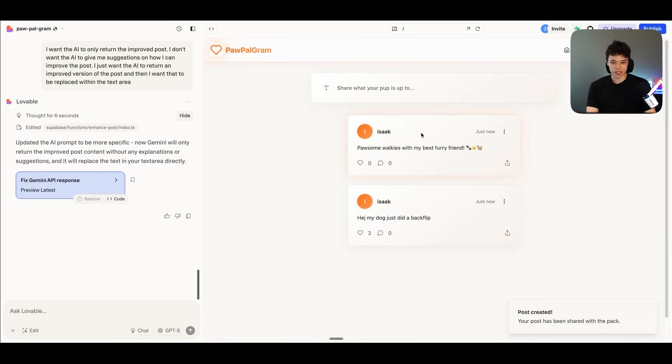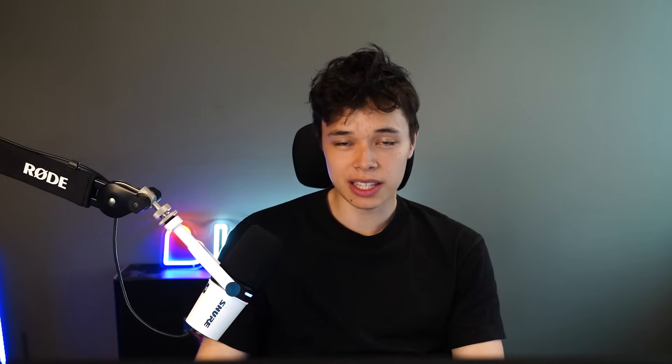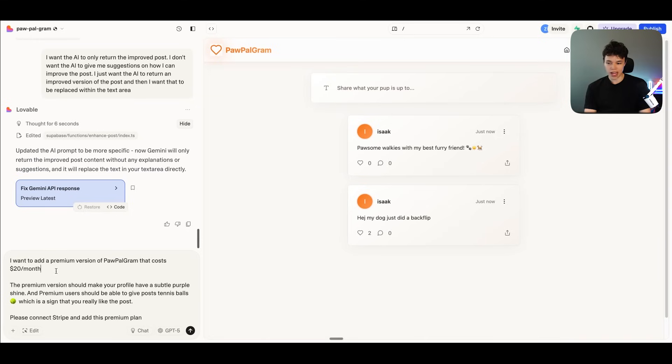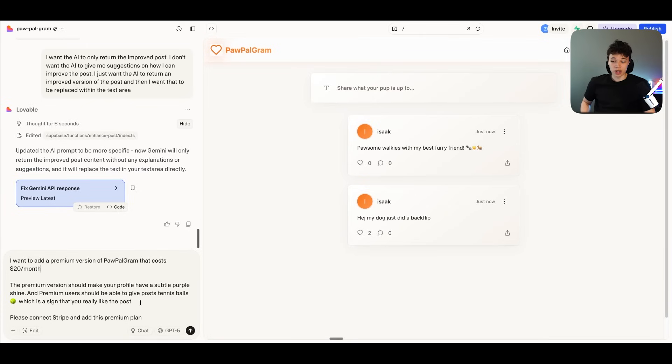Now we can share this. Now let's say I want to add a premium version of this app, because that's something you can do with Lovable. You can actually add subscriptions to your apps that you're building. So I'm just going to say, I want to add a premium version of Paw Palgram that costs $20 a month. The premium version should make your profile have a sort of purple shine and premium users should be able to give posts tennis balls, which is a sign that you really like the post. Please connect Stripe and add this premium plan.